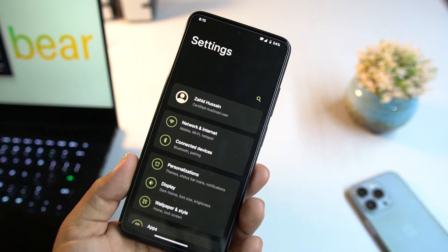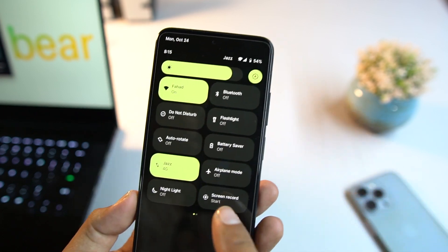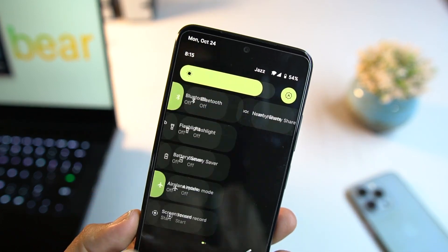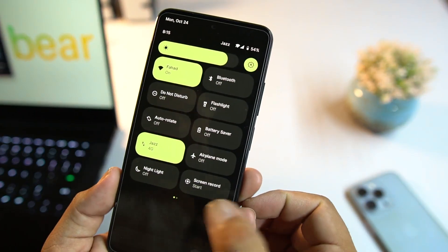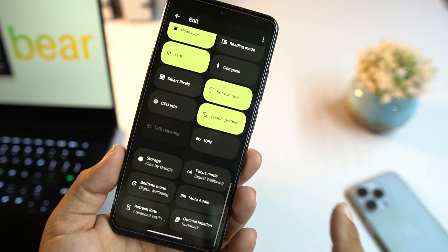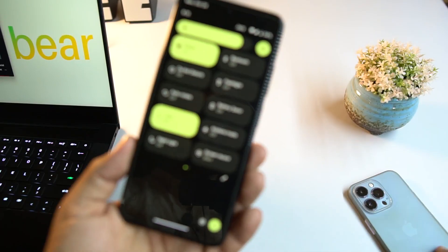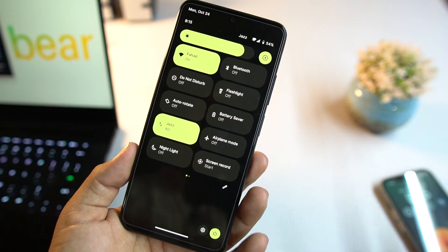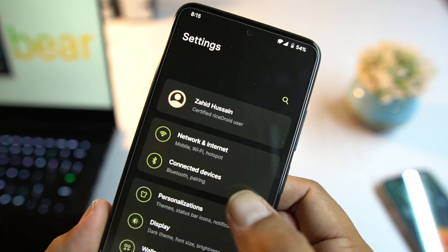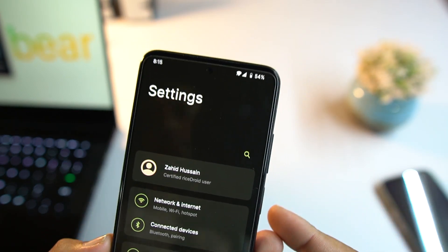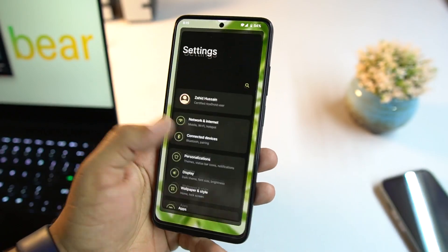Now let me show you some of the customizations available. First, the quick settings panel — as you already know, you can edit it using the edit button and add or remove any shortcut from the list.